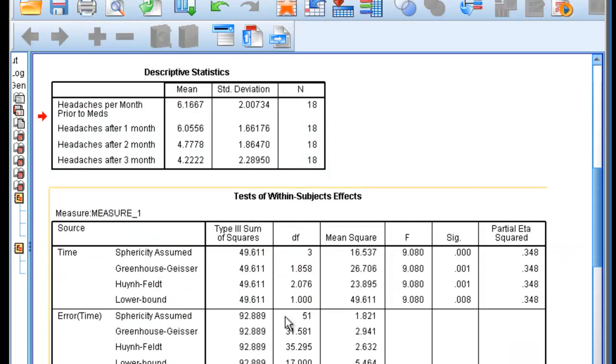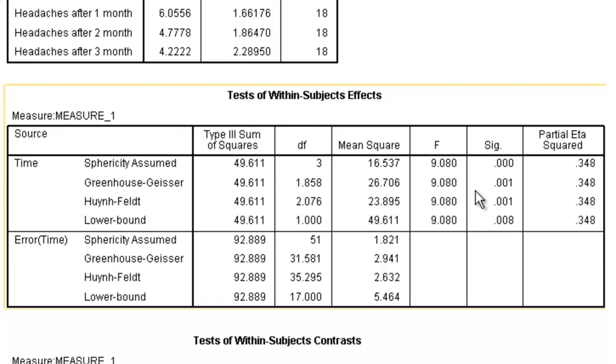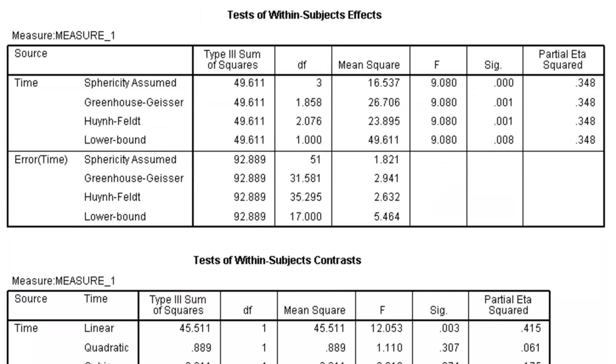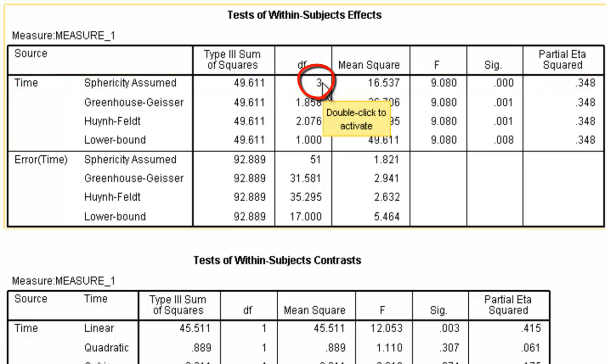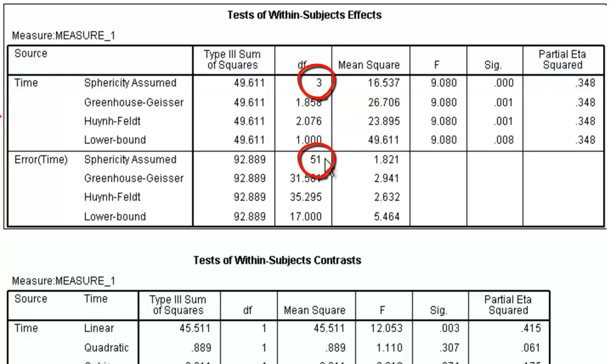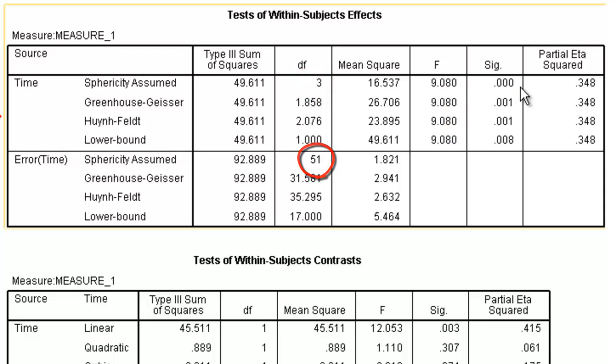This is the Sum of Squares table that we've used to see in the univariate analysis. We're going to go to our within-subjects variable, time. We're always going to look at the top column, which is Sphericity Assumed. It has three within-subjects degrees of freedom. These are the 51 error degrees of freedom. The mean square is 16. The F is 9. And the significance value is less than .001.